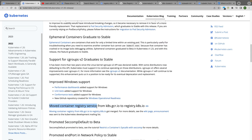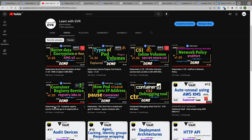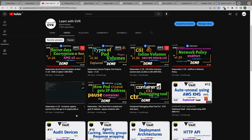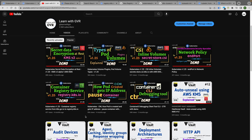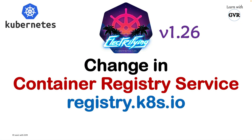The container registry service was moved from k8s.gcr.io to registry.k8s.io. This registry migration started in Kubernetes 1.25 itself. I have created a detailed video on this — whoever is watching for the first time, please do subscribe to my channel 'Learn with JVR' and watch that video for more details on this particular change.